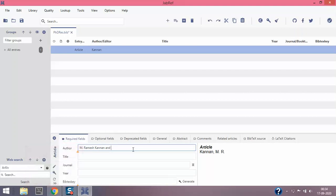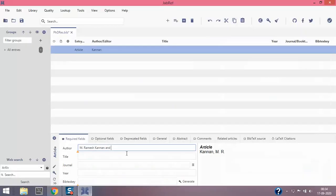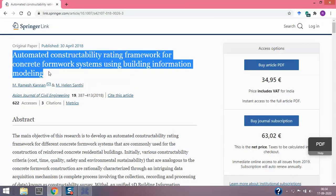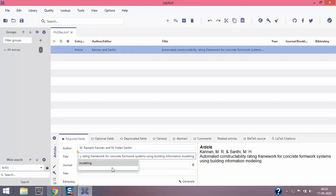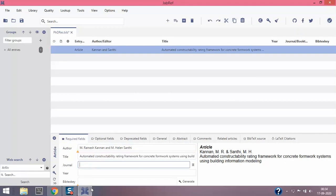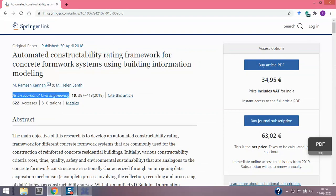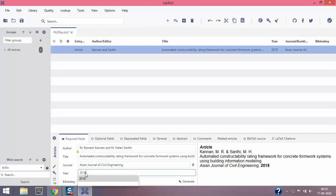I'm gonna click and - that's a separator. It separates the first name and the second name. If you have multiple authors you have to put 'and' and 'and'. Then M. Helan Shanthi. You can copy and paste here. You see Kanan comma M.R. and Shanthi comma M.H. So it's very quick. The title of the paper is this. The journal is Asian Journal of Civil Engineering and the year is 2018.